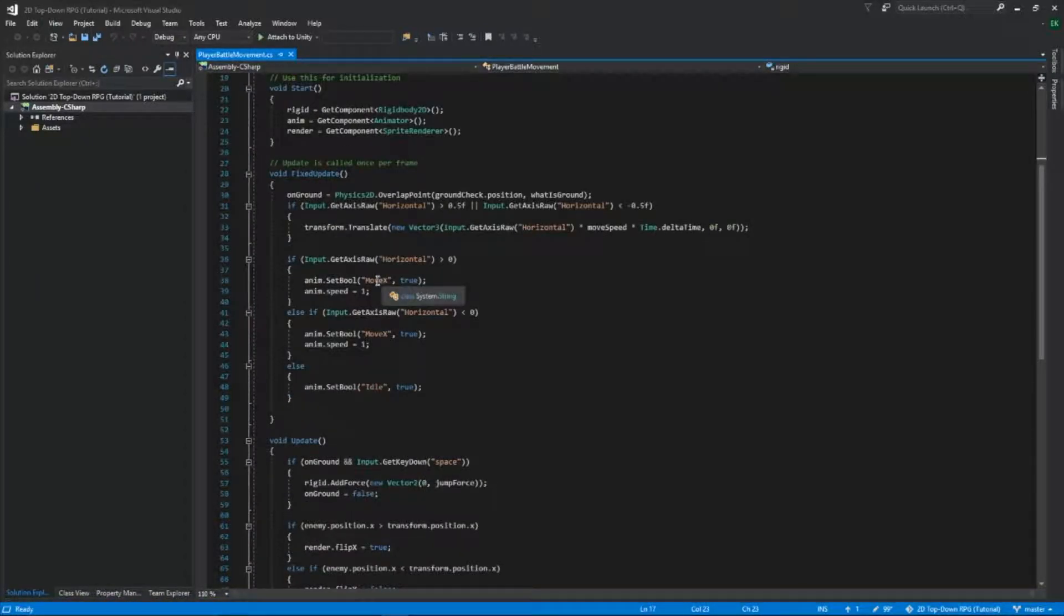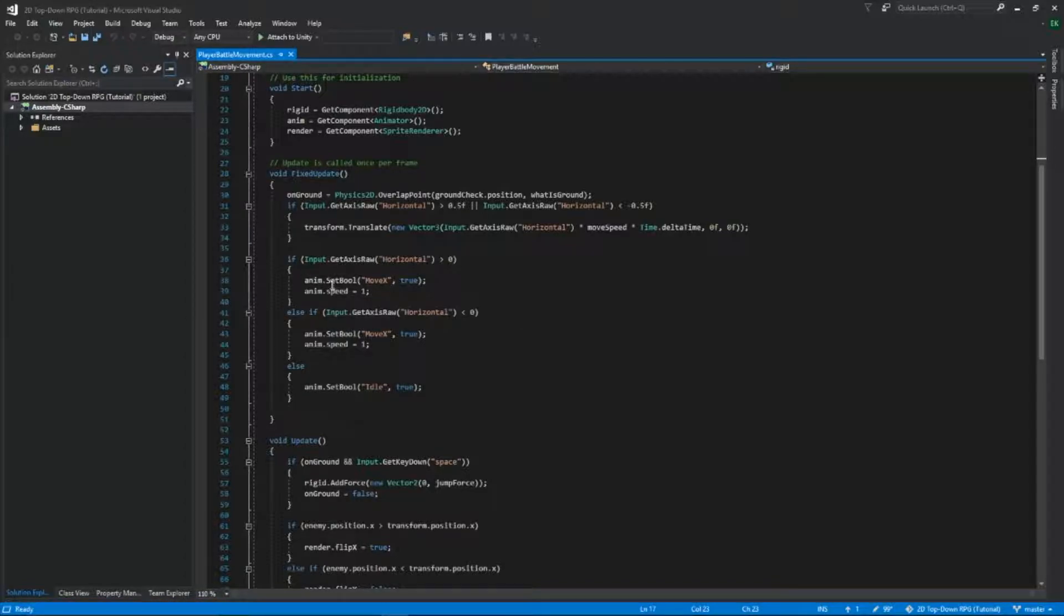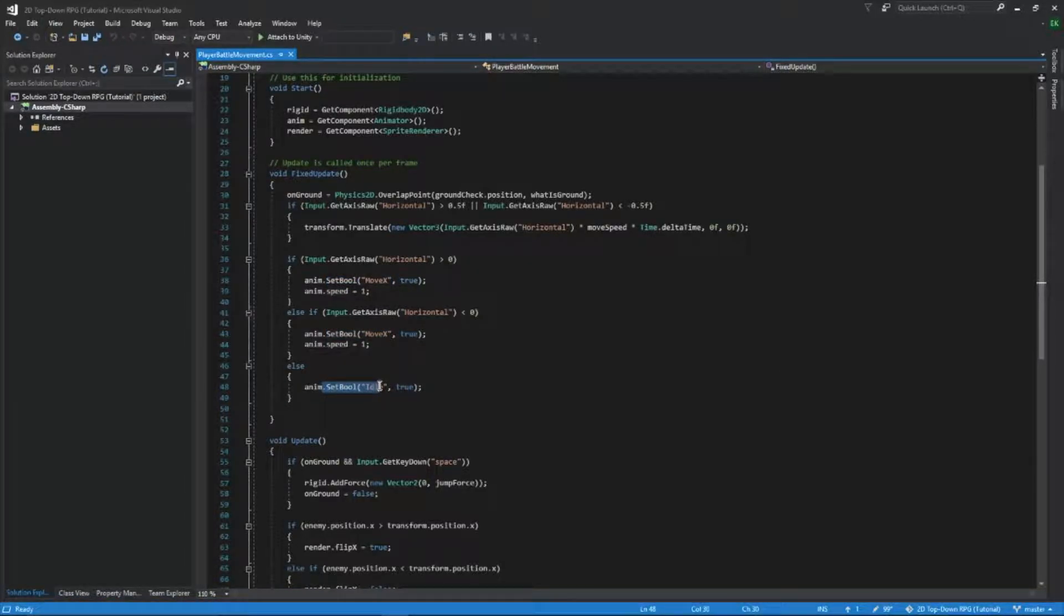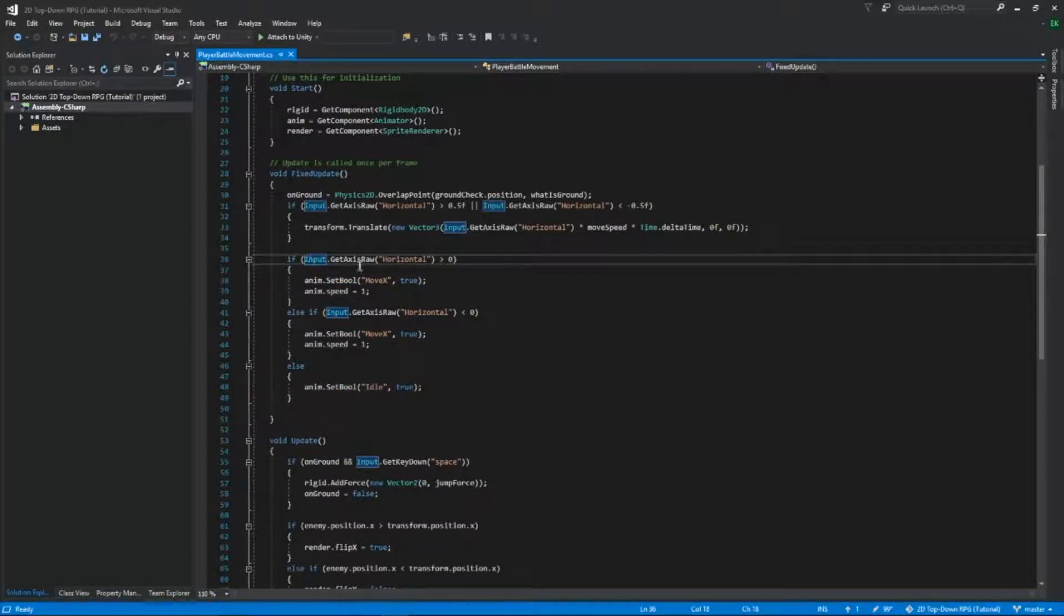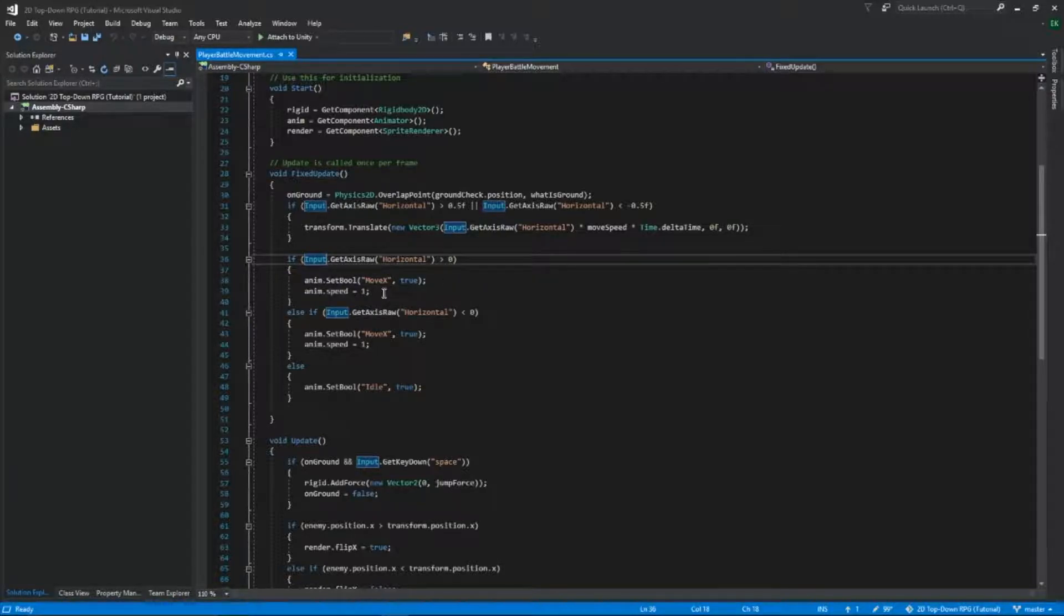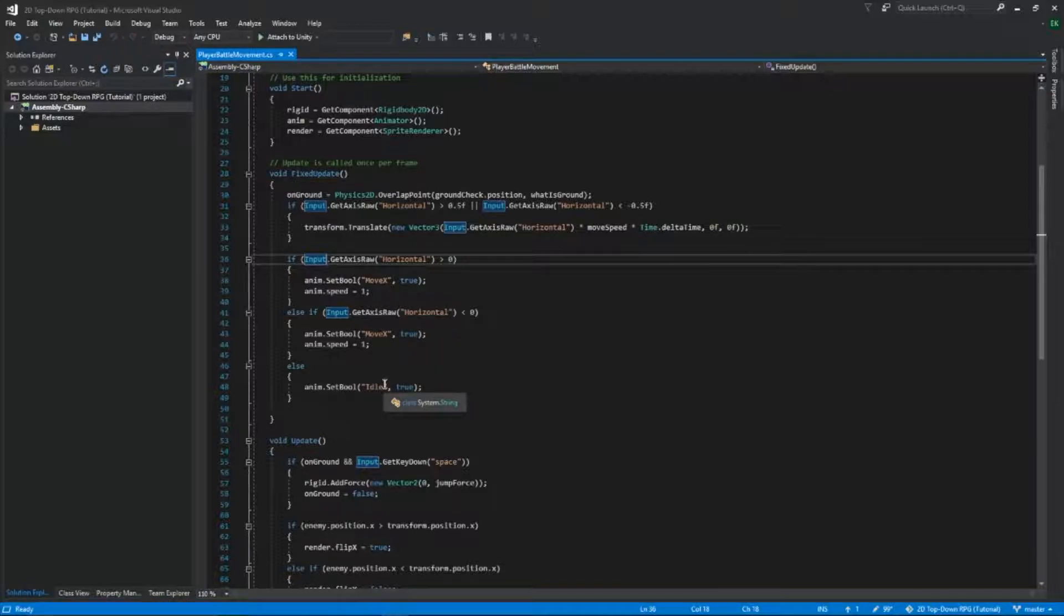I added something inside the fixed update. This is for our animation. As you can see, we added bools here, but we haven't created them yet. So we are going to create those soon. If input.getAxisRawHorizontal is larger than 0, if we're moving left, then moveX will be set to true. If we're moving right, then moveX will be set to true. And then if we're doing anything else, so basically if we're not moving, then it'll be set to idle.